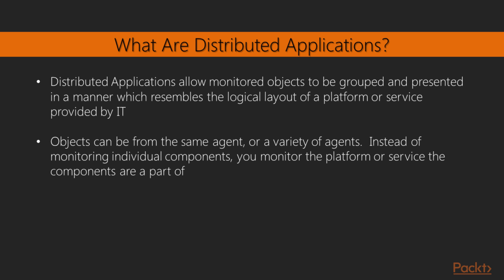So when we use distributed applications, we can take these objects that are from the same agent or a variety of agents, and instead of monitoring the individual components, we monitor the platform, the service that the components are a part of. And we do that through a series of roll-ups to say that this server is healthy because all of the components are healthy, or this server is still healthy because while some components may have a warning, that doesn't necessarily affect the overall health of the server. And because the server is healthy, the application is healthy, and because the application is healthy, you should be happy.